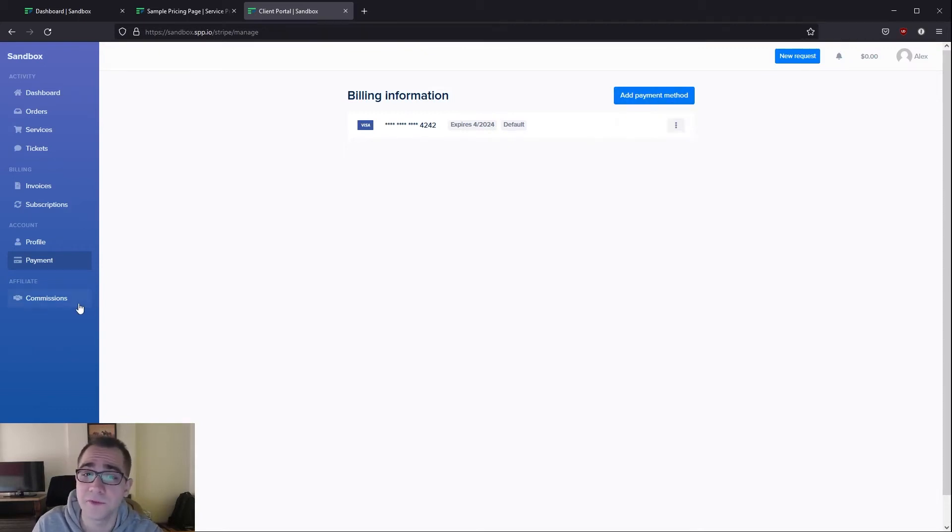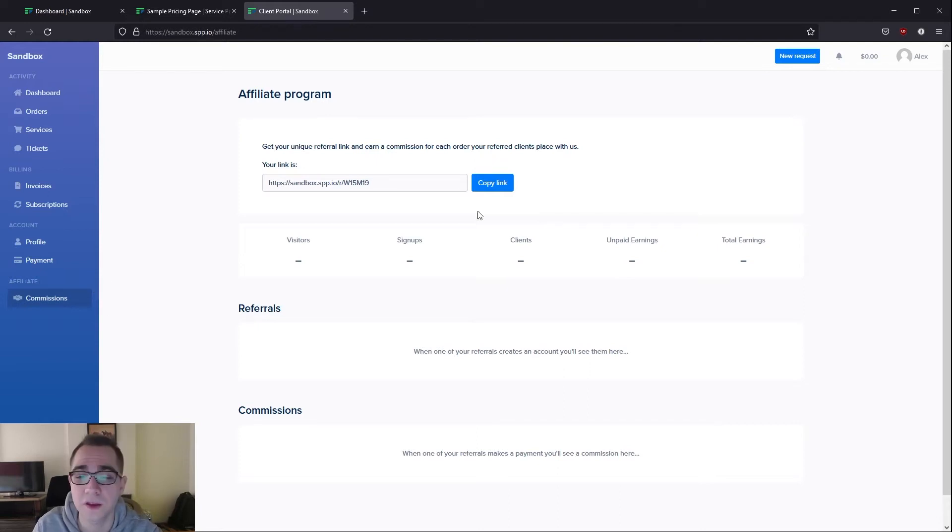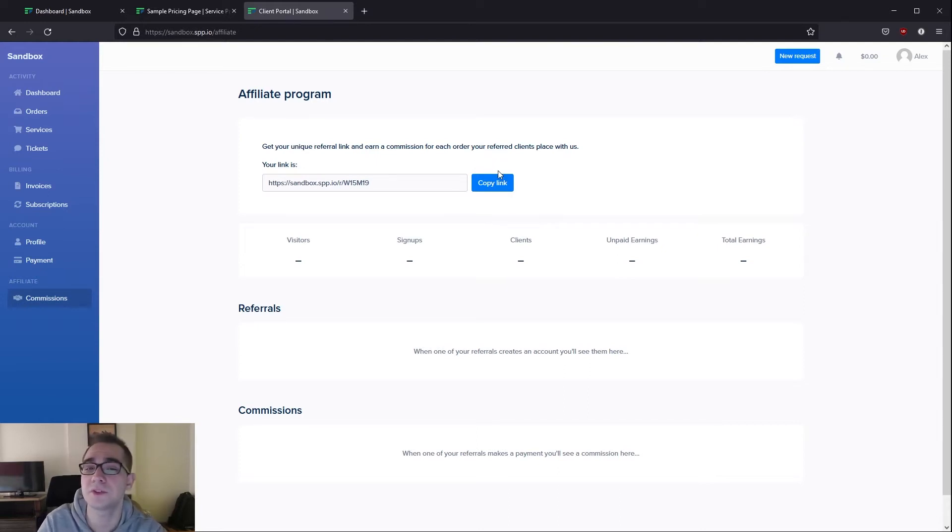If you set up the affiliate module there's also a commissions tab over here where your client can copy this link and send it to their friends to make sure that they make purchases and they get credited for it.